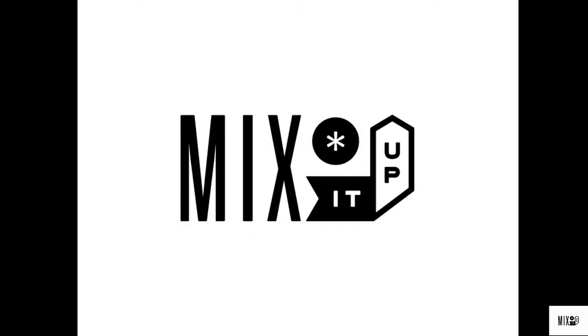Hello everyone, welcome to my channel Mix It Up. Today I'm going to talk about five simple steps that you can follow to maximize PC performance. Hope you guys can follow along.